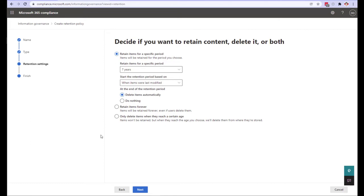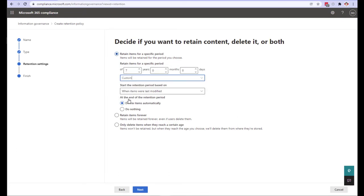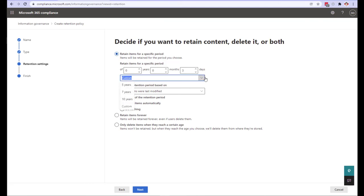We are going to create a short policy for our site. To do that click on retain items for a specific period. Click on the period drop down and select custom. I'm going to change the timeline to three days so I'm going to zero out the years and increment the days to three. Next select the basis of the retention.